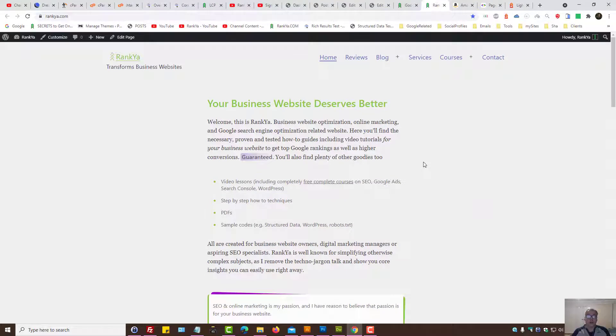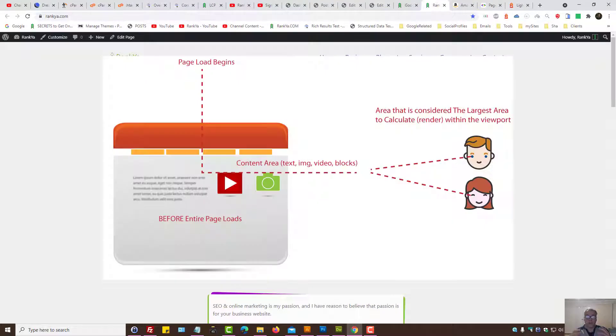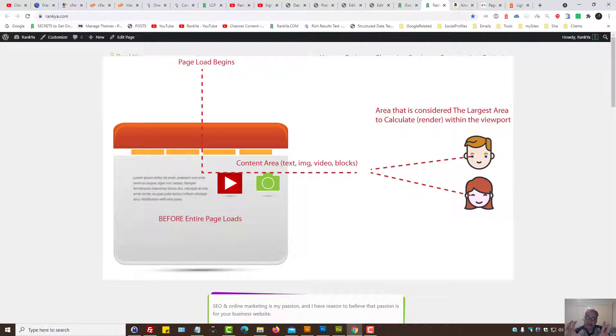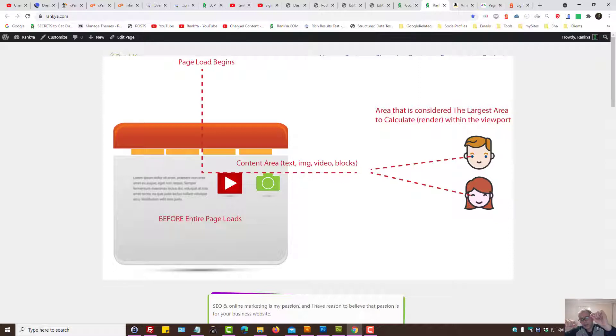Largest Contentful Paint basically means the area of a web page—it can be text, it can be an image, it can be a video. It doesn't matter what it is. On a landing page there is an area that is considered the largest area in terms of when someone lands on the page and the page starts loading, and that largest area is displayed.